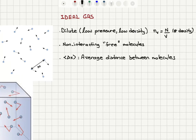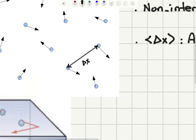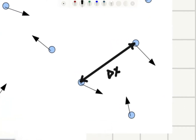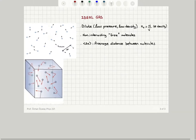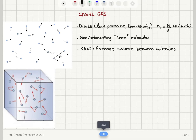This average distance should be much larger than the dimensions of the molecules. If I look at the diameter of a molecule — let's call this diameter d — then the average distance between the molecules must be much greater than the diameter d of a molecule.